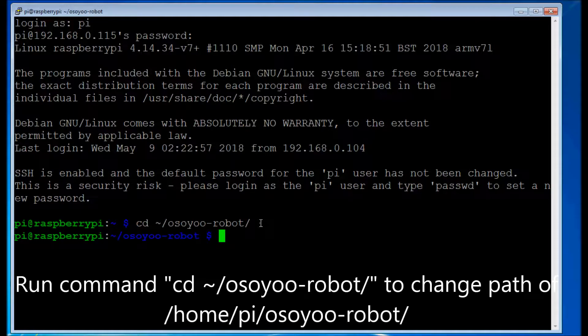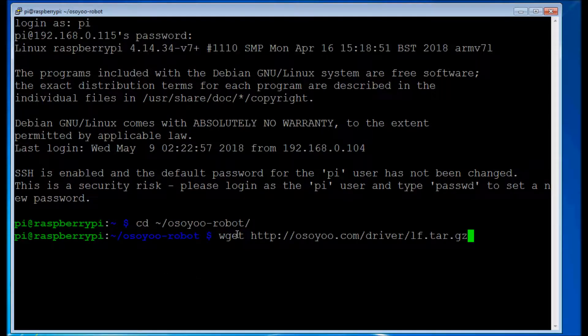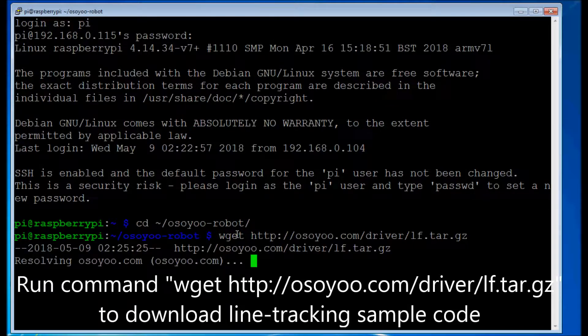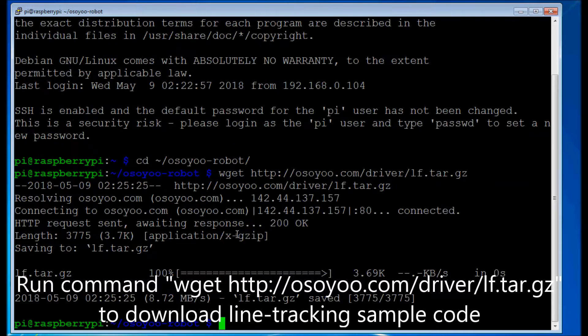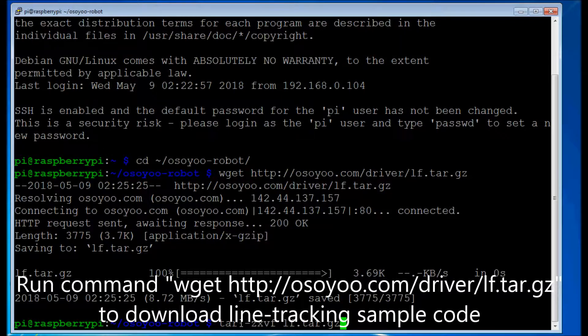Run command cd /OSOYOO_robot/ to change path of /home/pi/OSOYOO_robot/. Run command wget http://osoyoo.com/driver/lf.tar.gz to download line tracking sample code.